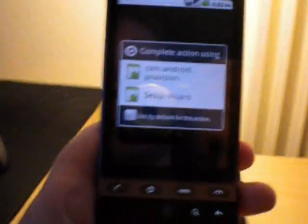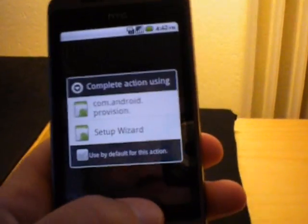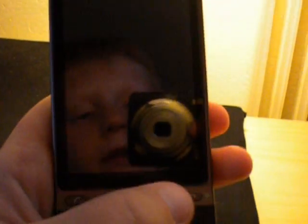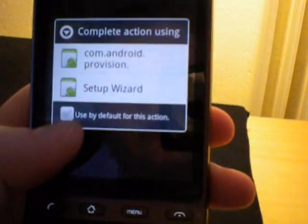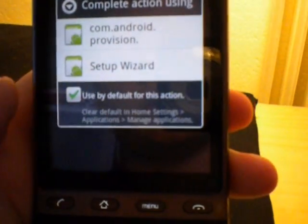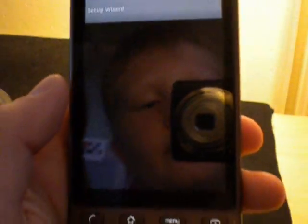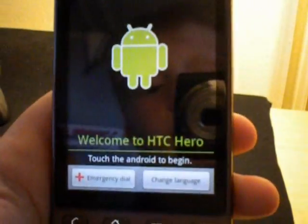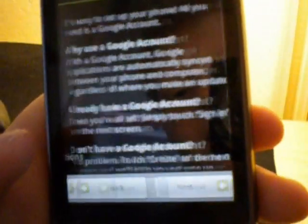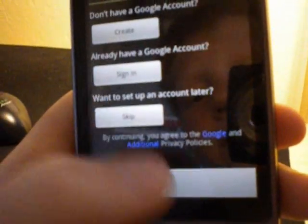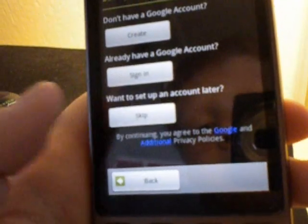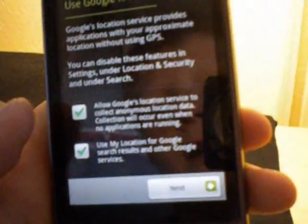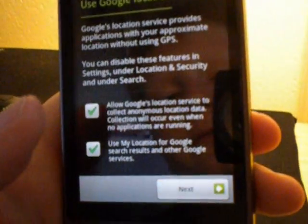Alright guys, so when your phone has started up it's going to come like this. And just press, just press use by default for this action and then setup wizard. I think you all might know this, but you press that button, begin, next, next. I'm not going to do this now so I will take skip. I don't care.